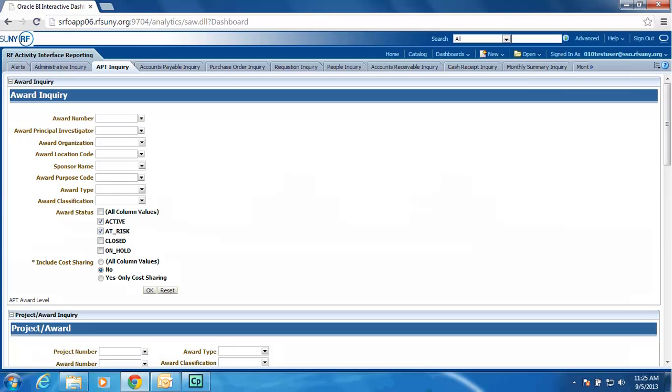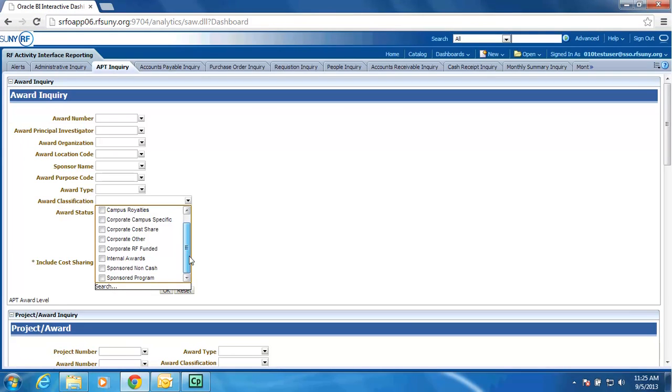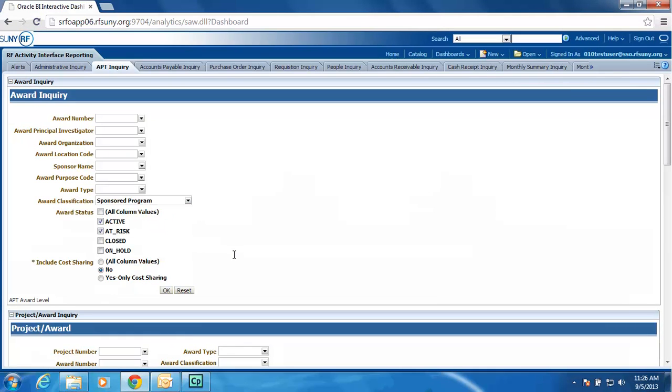APT Inquiry – we have the standard search criteria that you have today, and we've added some additional criteria: the ability to search by award type, award classification, maybe I want my agency awards, my campus royalties, maybe I just want my sponsored program data, and maybe I only want the active ones or the at-risk ones. Maybe I want sponsored programs for a particular sponsor. Just select and fill out the prompts and click the OK button and the list will return.